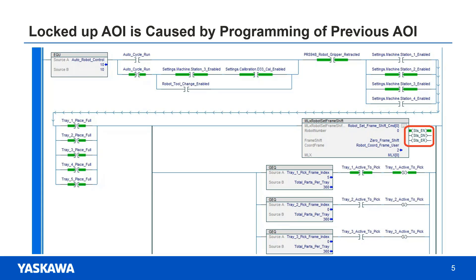This next topic is the most important and it's one that many integrators have a difficult time debugging. After they investigate why a PLC ladder has locked up, they will discover that on a current program step, an AOI has been enabled but it won't finish. At this point, many integrators will give up because they think there's something wrong with the MLX AOI.